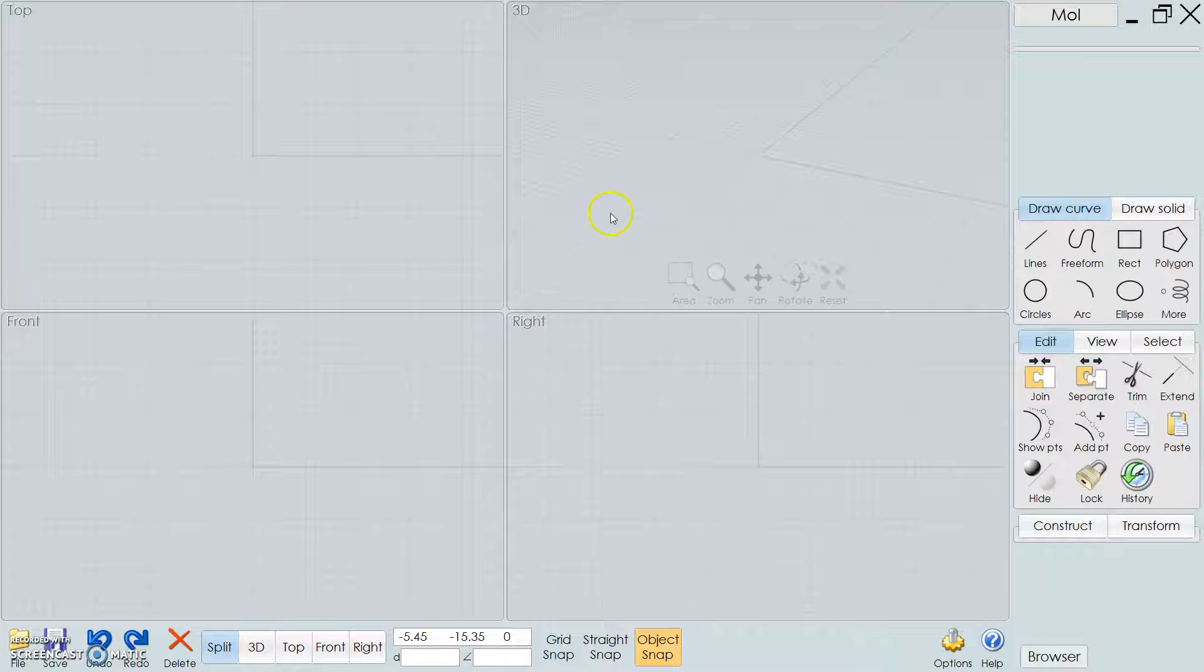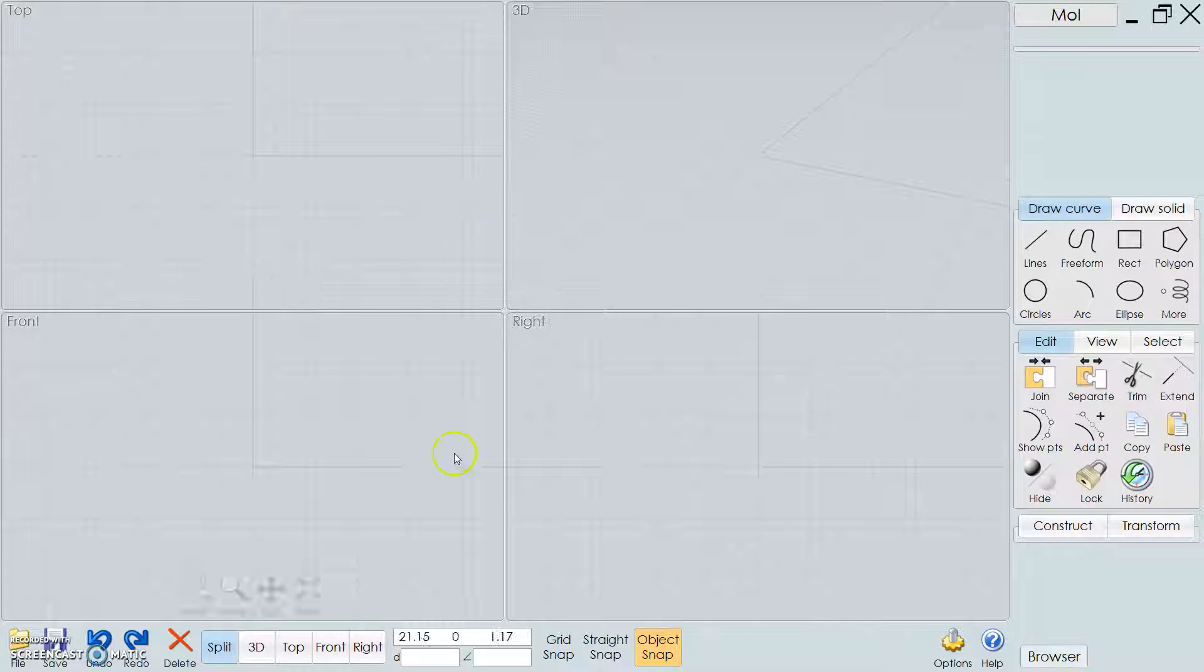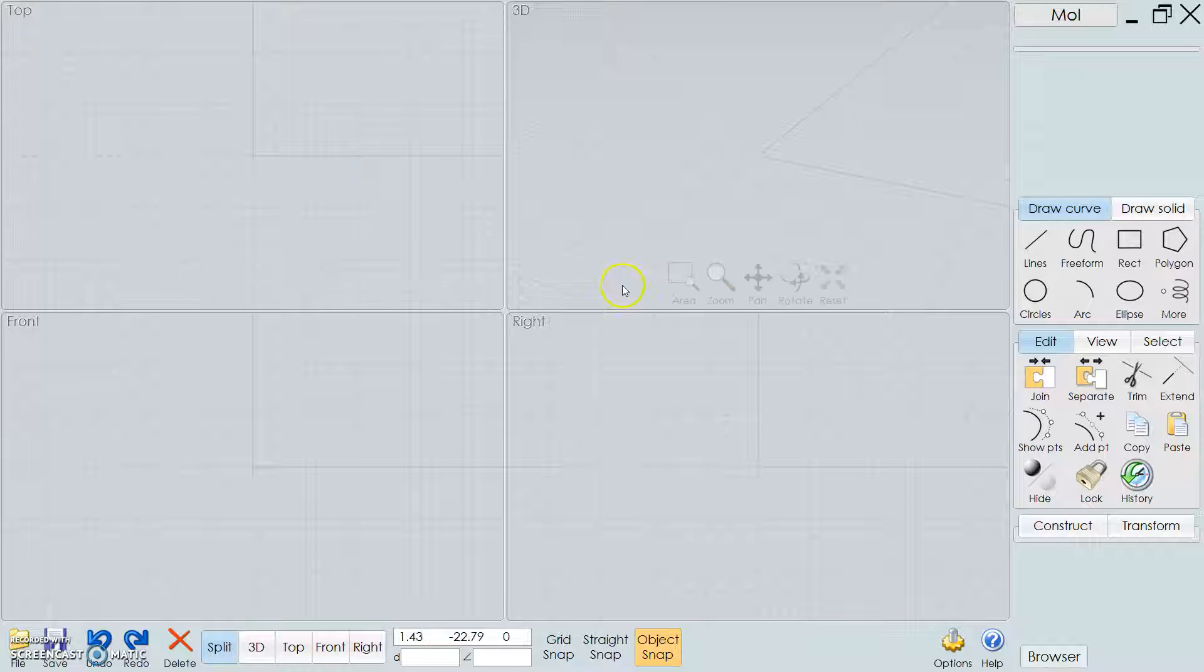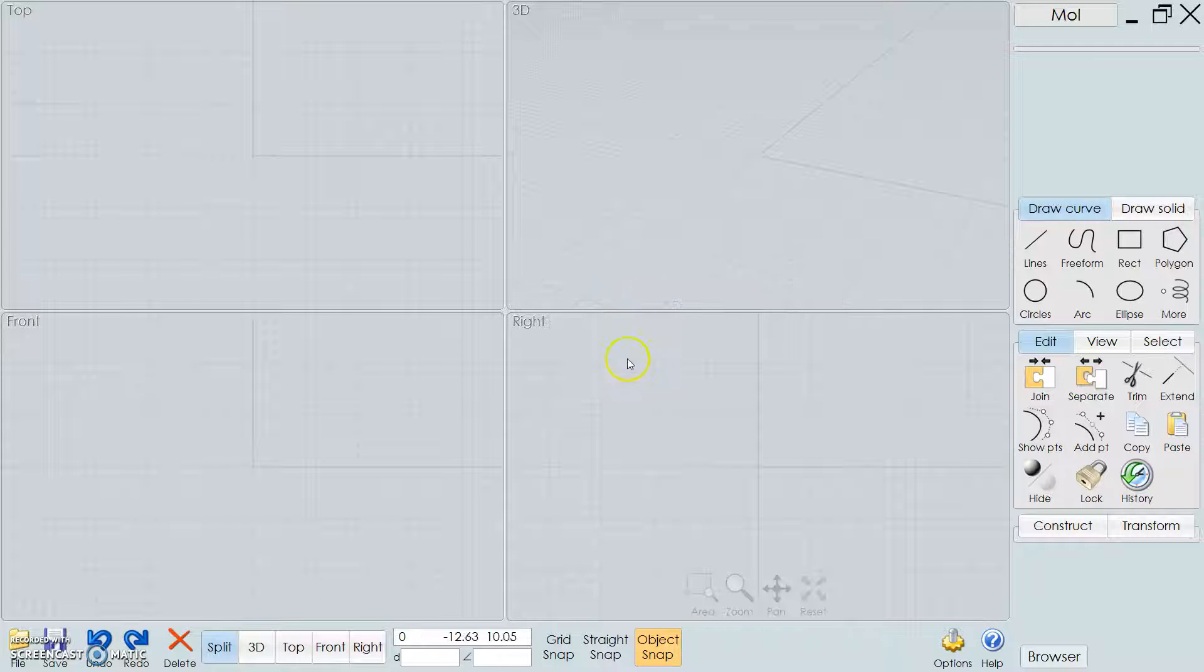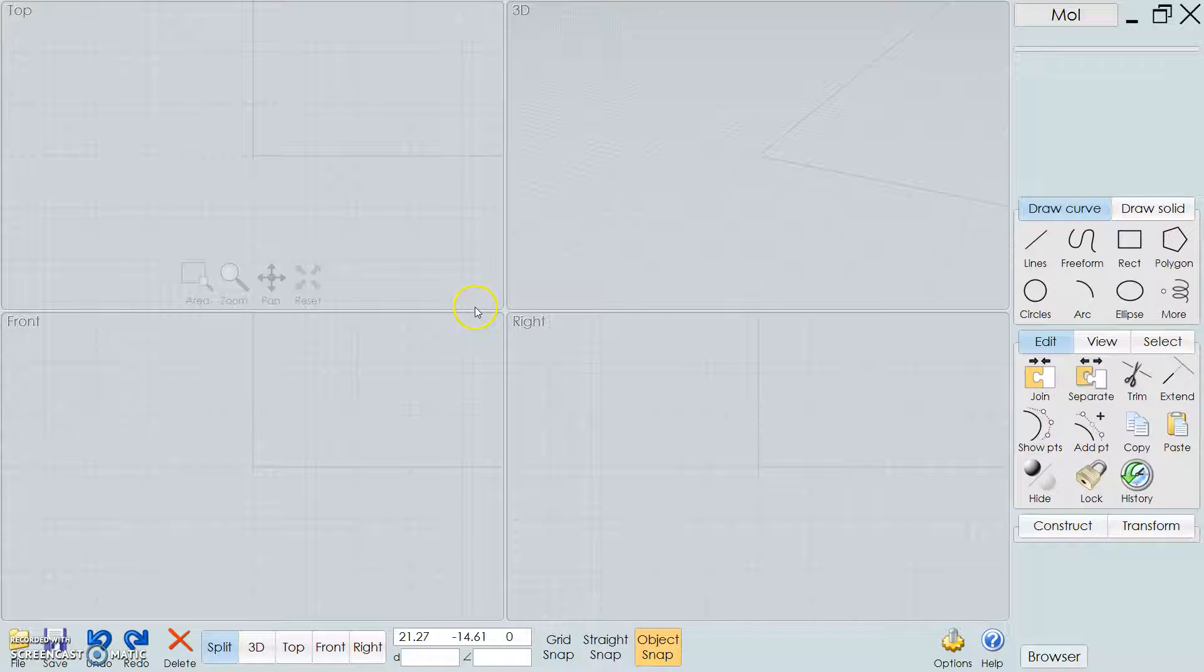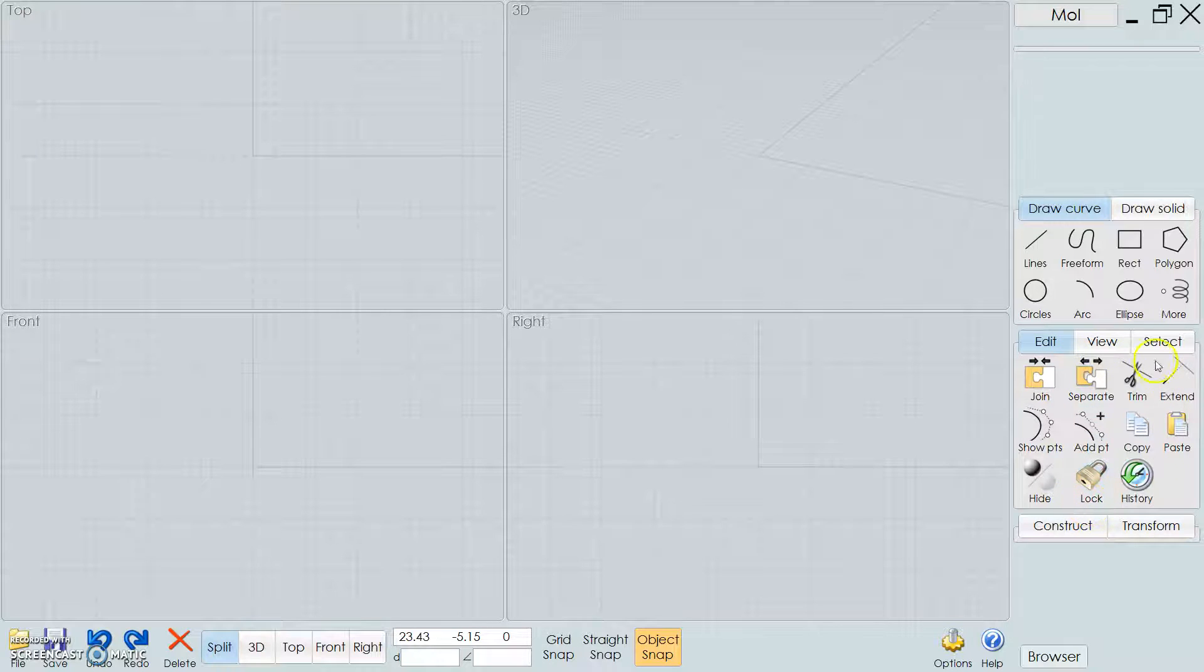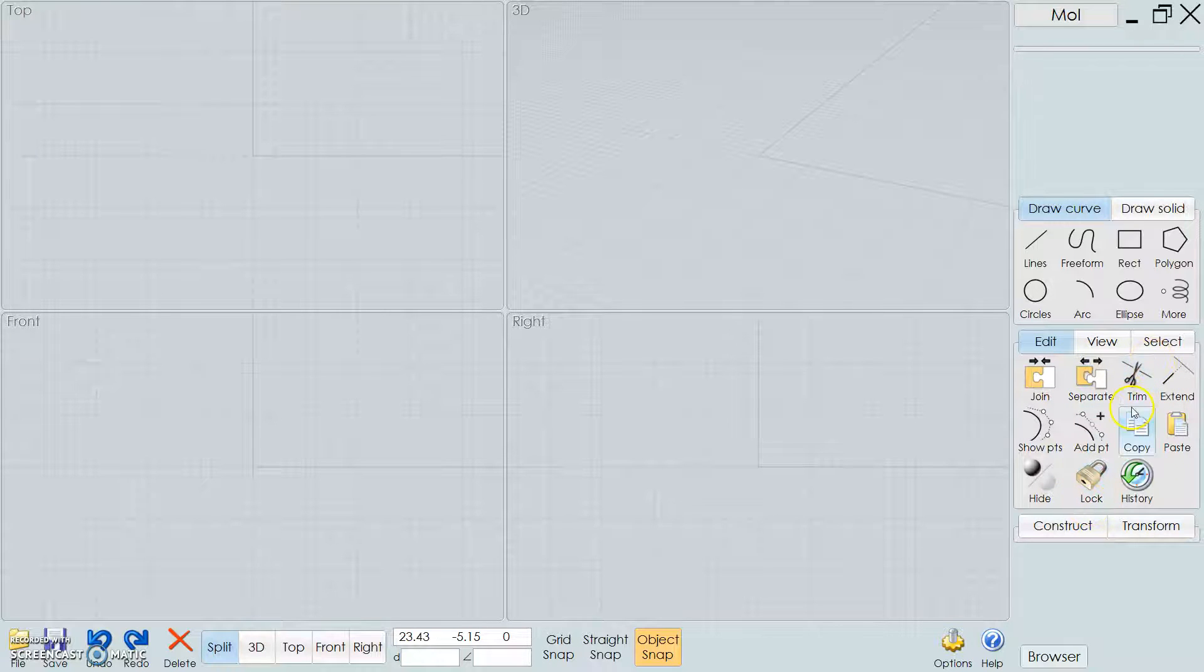The first thing you want to do, as you can see, is that it's very similar to a Rhino layout. It looks pretty much like Rhino, except for the fact that there's all these really simplified tools on the side. Really it's just the bare minimum of what you need to do surface modeling.